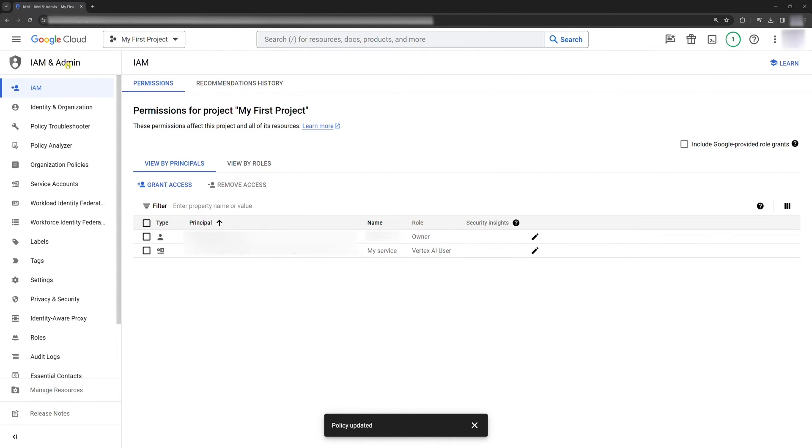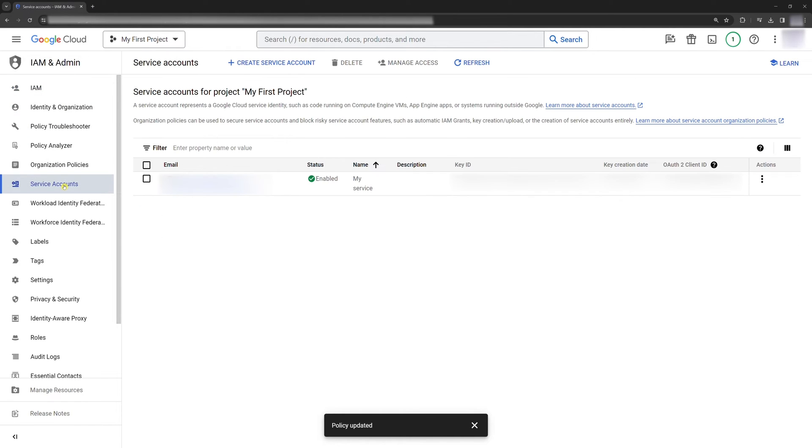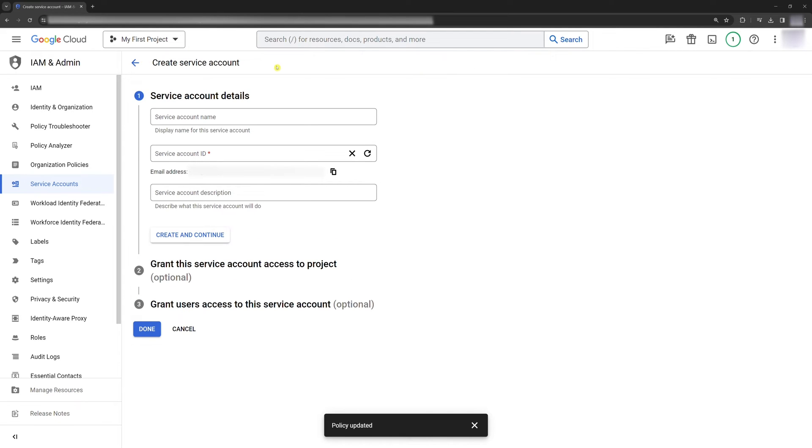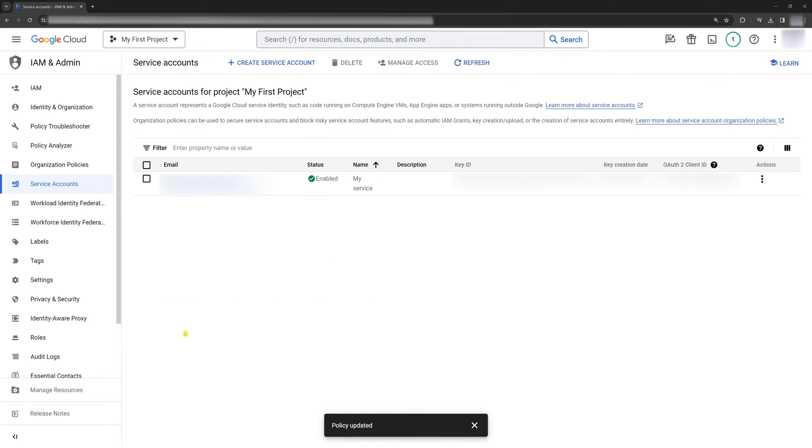This third step consists of two sub-steps. First, find Service Accounts in the sidebar. Click Create Service Account. Add a Name and an ID, and click Done. After you do this, you should see this. This is our service for our project named My First Project. I named the service My Service.